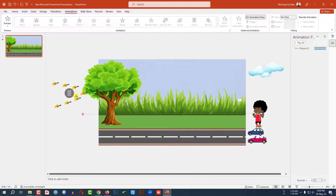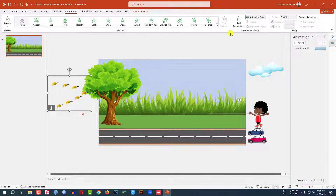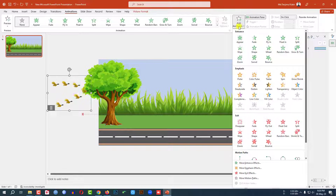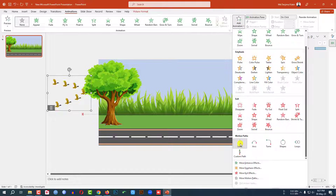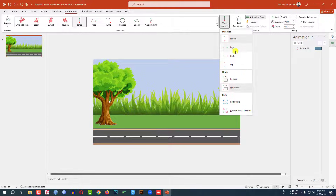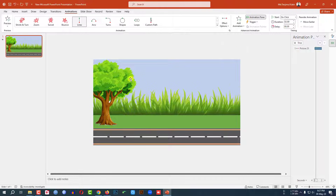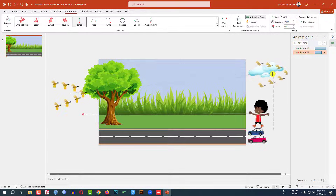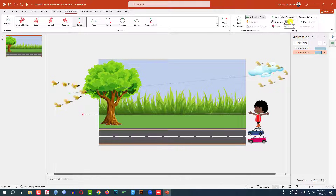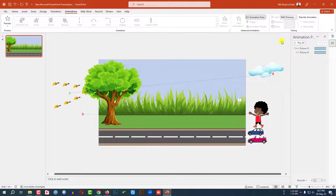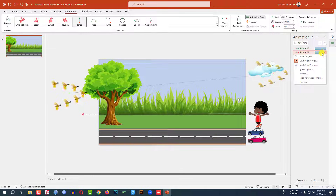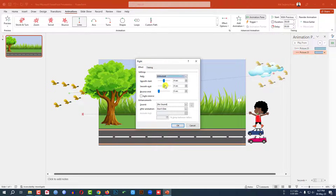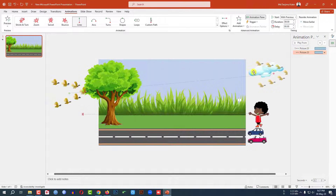Select the next object, go to Add Animation, go to Motion Path, click on Lines, set Effect Options to Right, select the start and end points and drag them. Set it to On Click with Previous, change the duration to 8 seconds. Go to Effect Options and set smooth end and smooth start to 0 seconds.